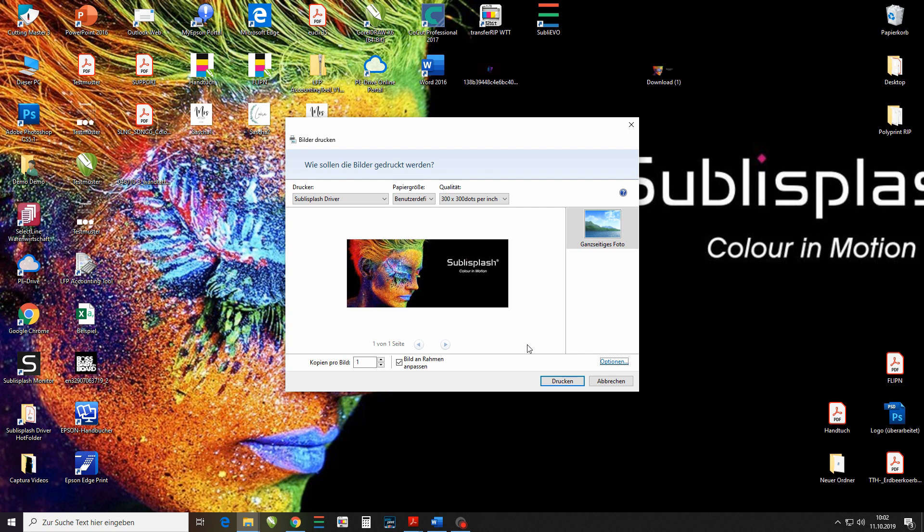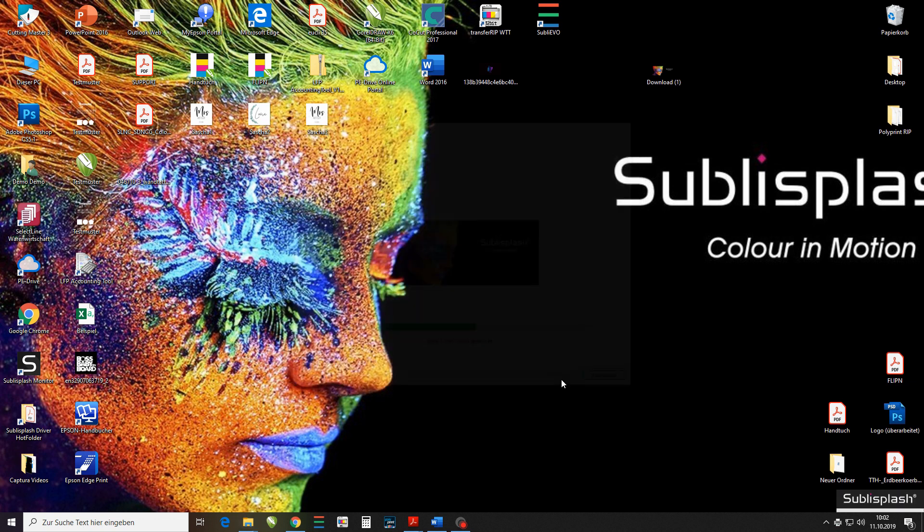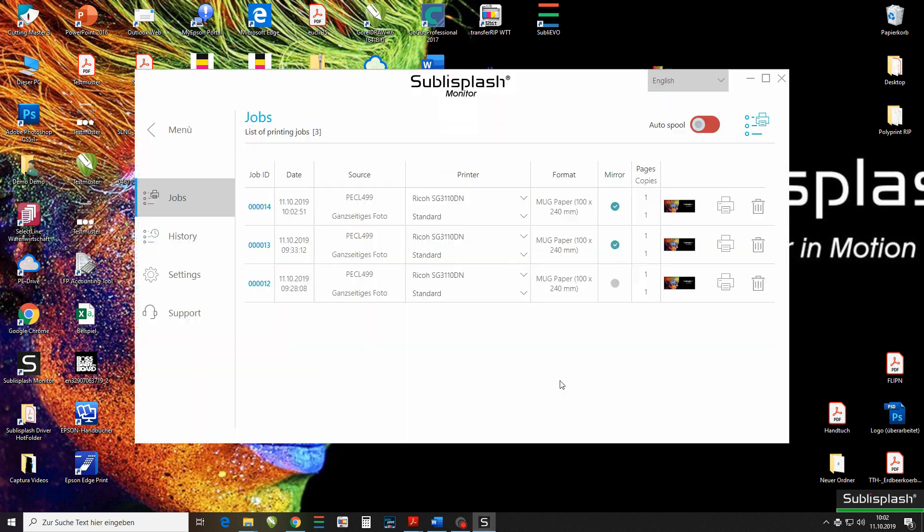Here we go. Now we're going to go ahead and press print. And now my image is sent directly to my Subli Splash monitor which will open up automatically.